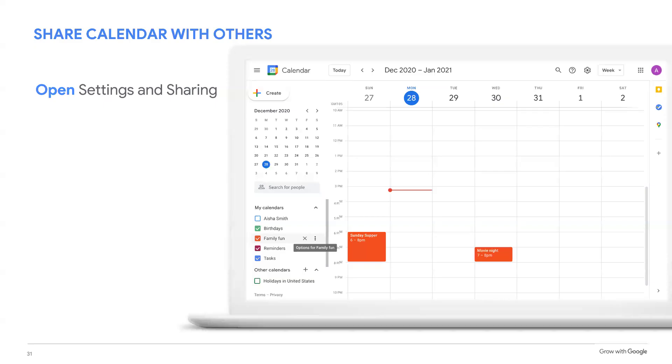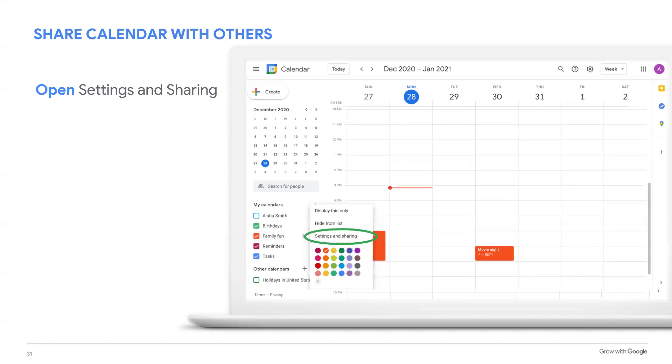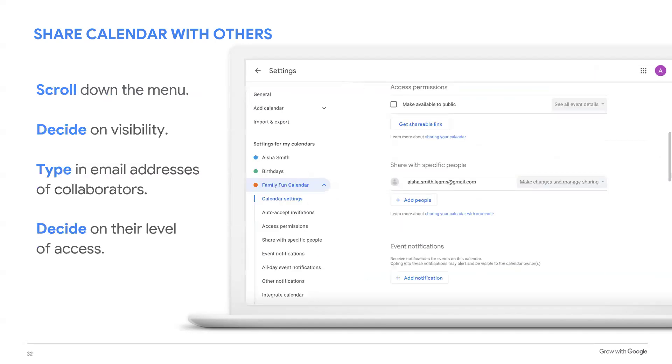Once your calendar has been created, open up the settings menu by hovering your cursor over the new calendar in my calendars. You'll see three vertical dots appear. Click them to open your options menu. Then click settings and share. Once you're in the settings and share menu, scroll down to make decisions about your shared calendar. Check to make available to the public box to make it so anyone in your network can find your calendar, or you can share your calendar with specific people.